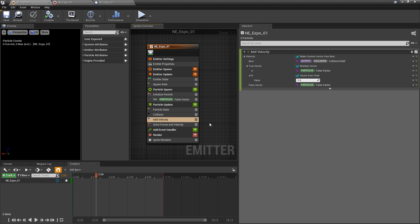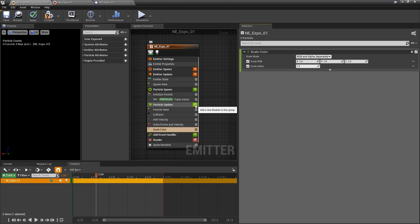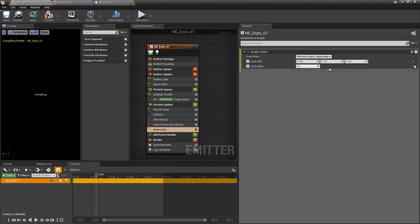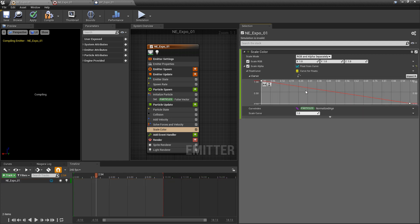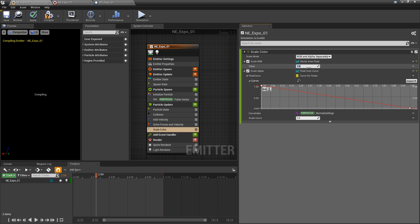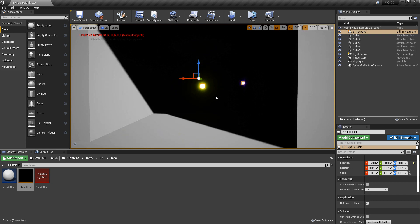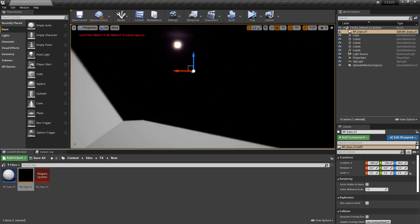Now there are two more things I want to add — light and light intensity. So I'm going to add a light renderer. Under color add, I'll make sure the XYZ is set to 1 so it has some value. I'll increase the radius scale to something like 4. Then in particle update, I'm also going to add a scale color to impact the light render. The scale alpha I'm going to make a curve so particles fade out over time. For scale RGB, I'll just change this to a float and set it to something high like 300 so we can see the intensity. We'll save, make sure the Niagara system is saved — and you can see the lights are working. Pretty cool.